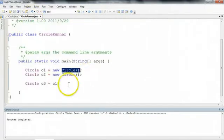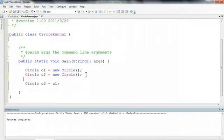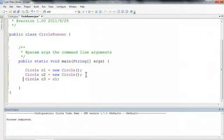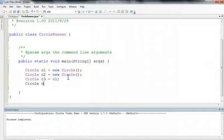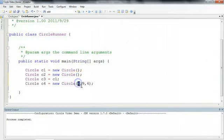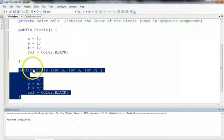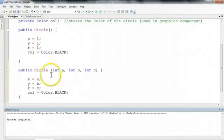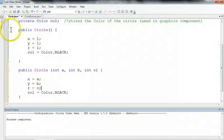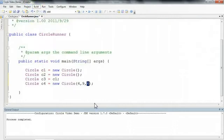Instead of using this constructor that takes no parameters, I can take this constructor that takes three parameters. So if I go into here, if I wanted to make a circle C4, which let's do it below C3 just to make it look nice and organized, if I wanted to go circle C4 equals new circle, I could now say 4, 9, 4. So this would construct a circle with this x of 4, a y of 9, and an r of 4. So what we've done is we've overloaded the constructors, meaning that we have two constructors or methods with the same name. But Java can distinguish between them by the parameters that are required.